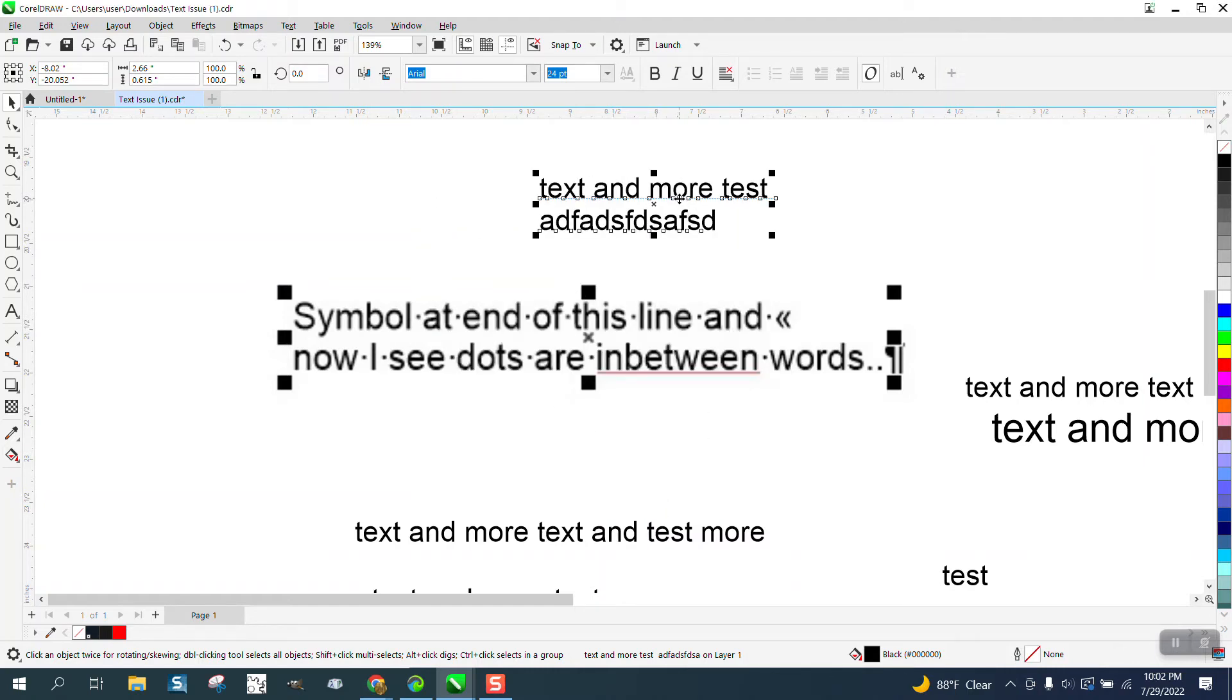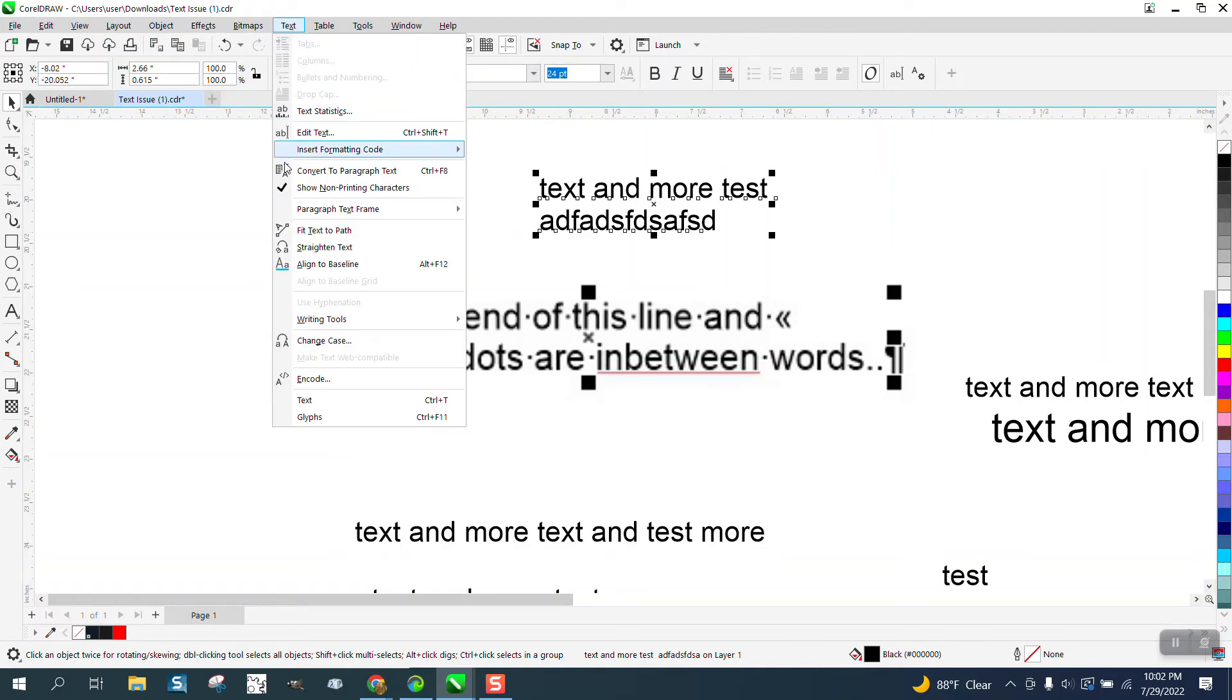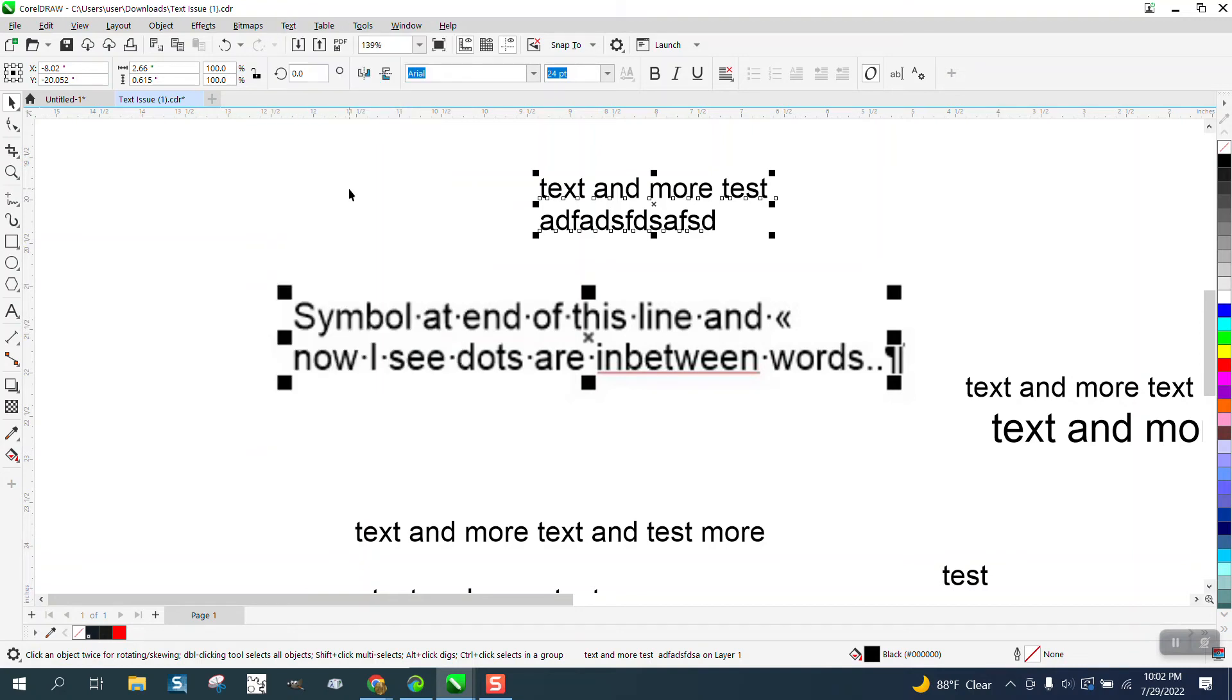What the person that asked me the question probably did was check this inadvertently. Check this box right here: show non-printing characters.